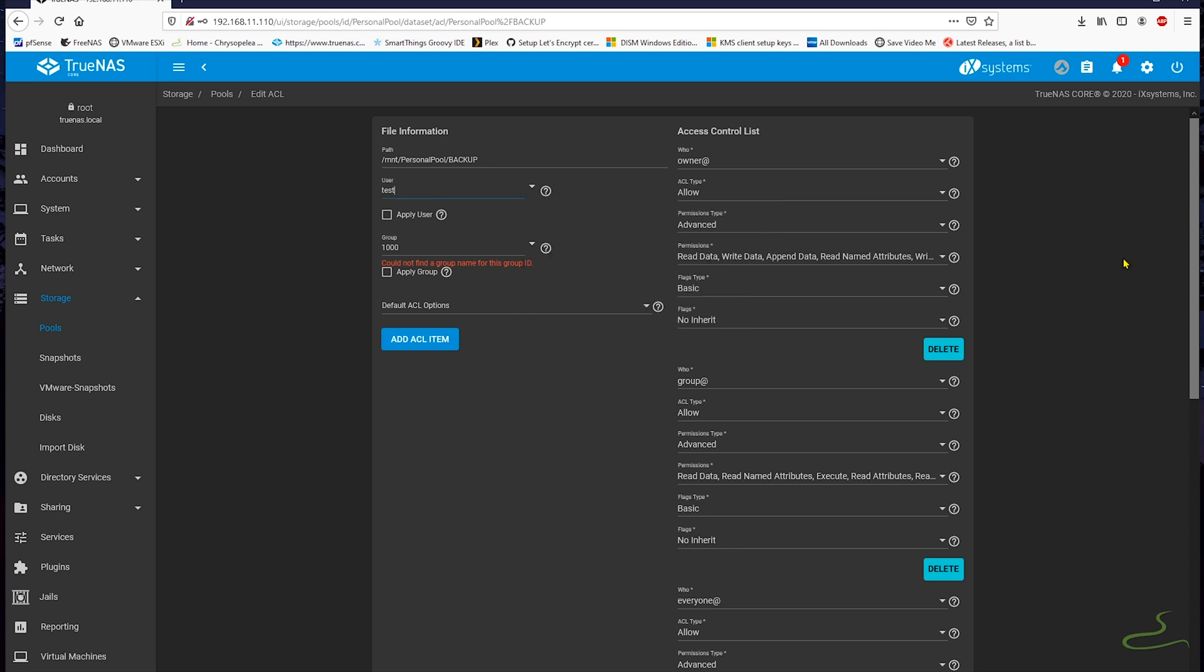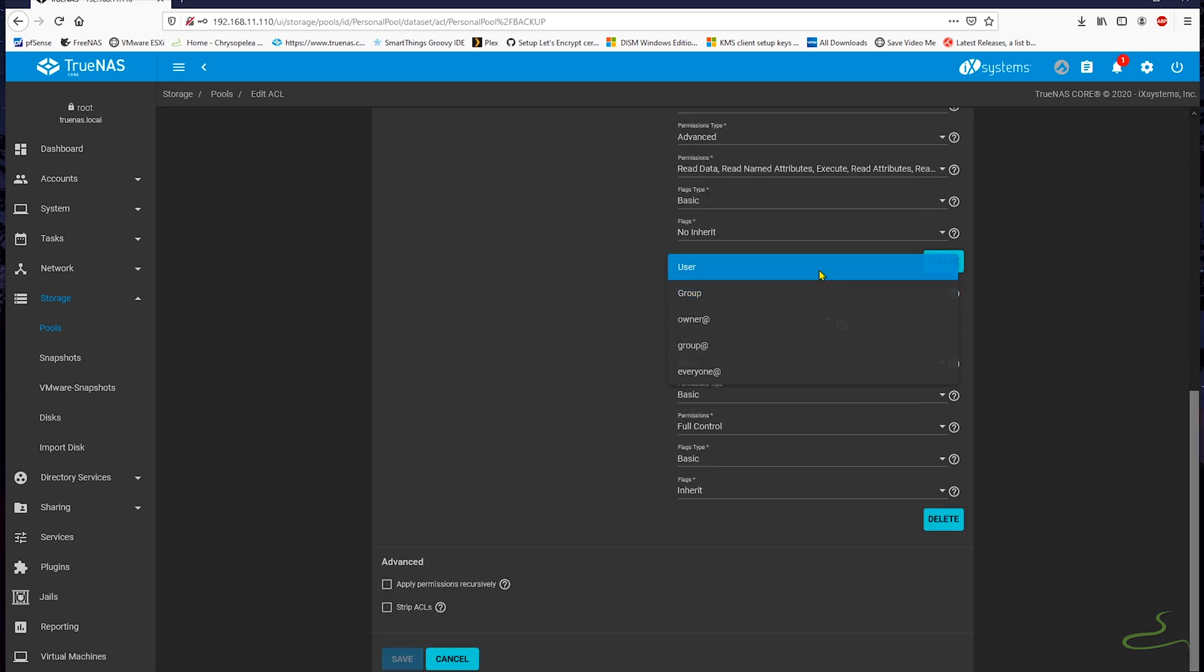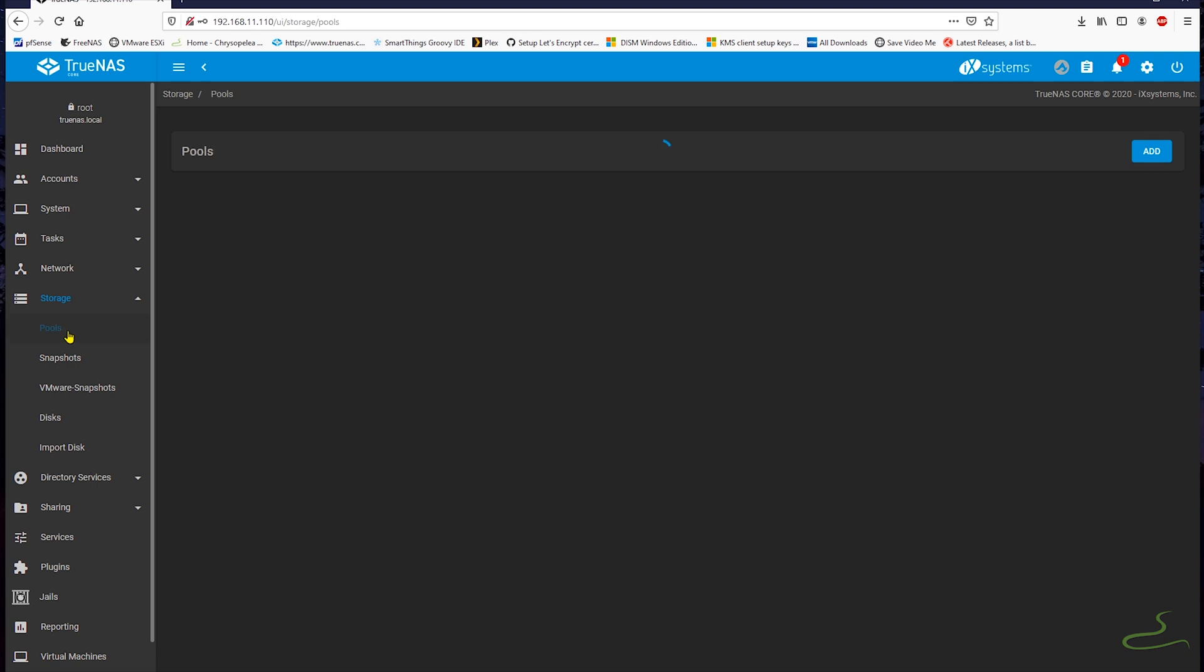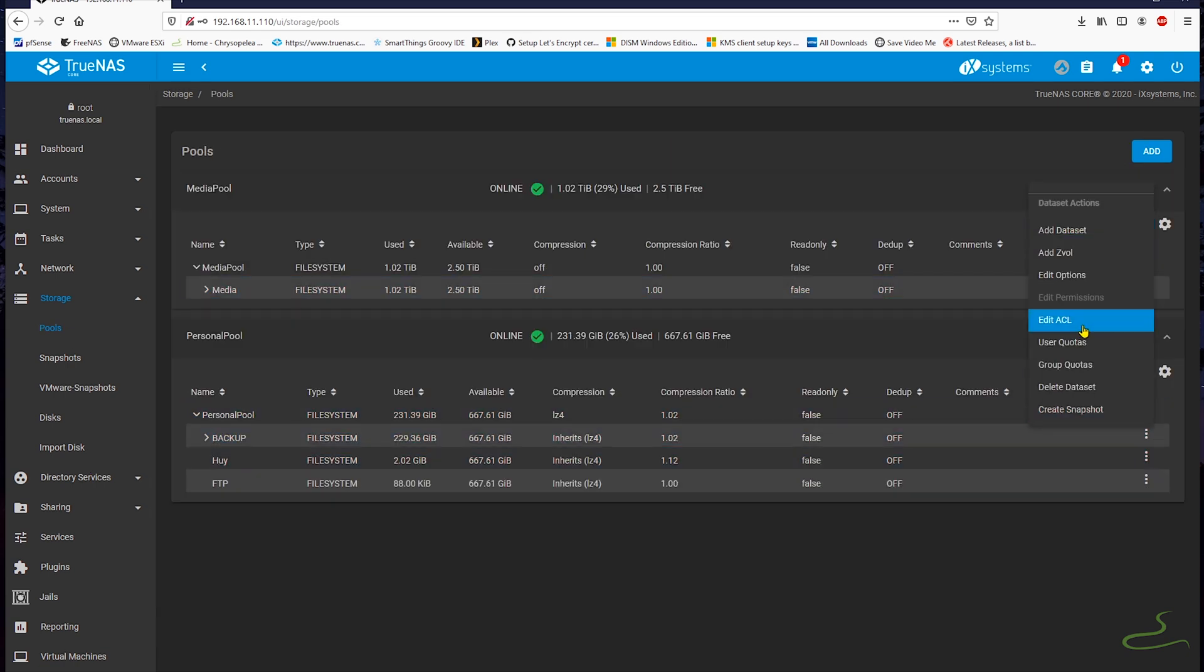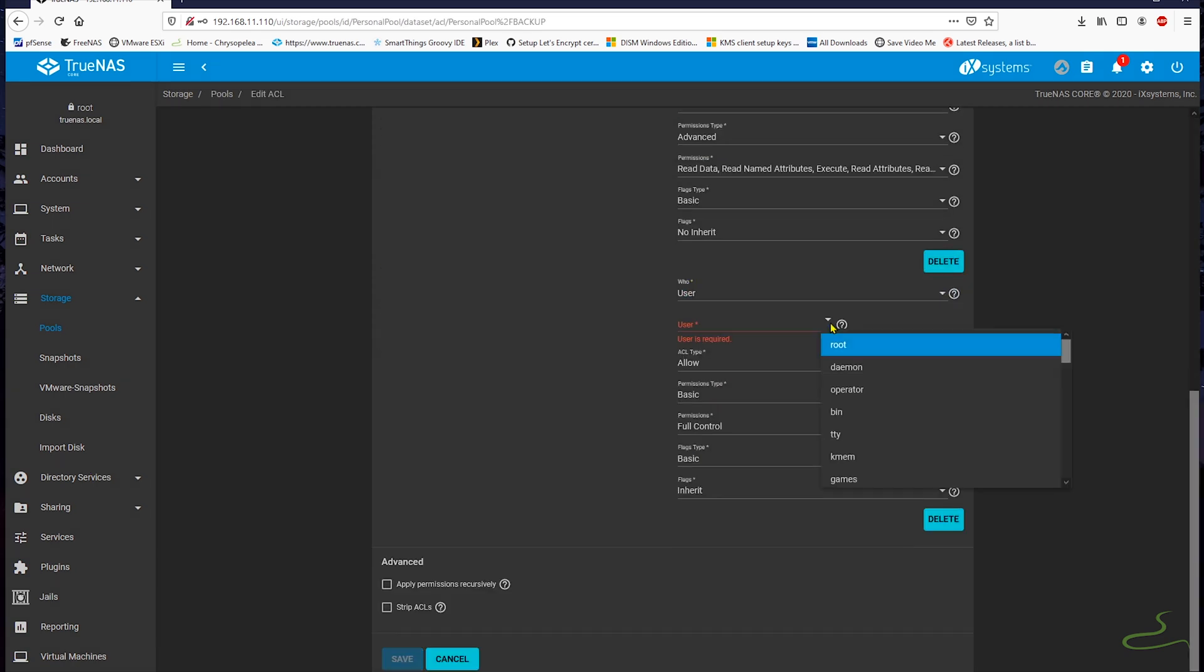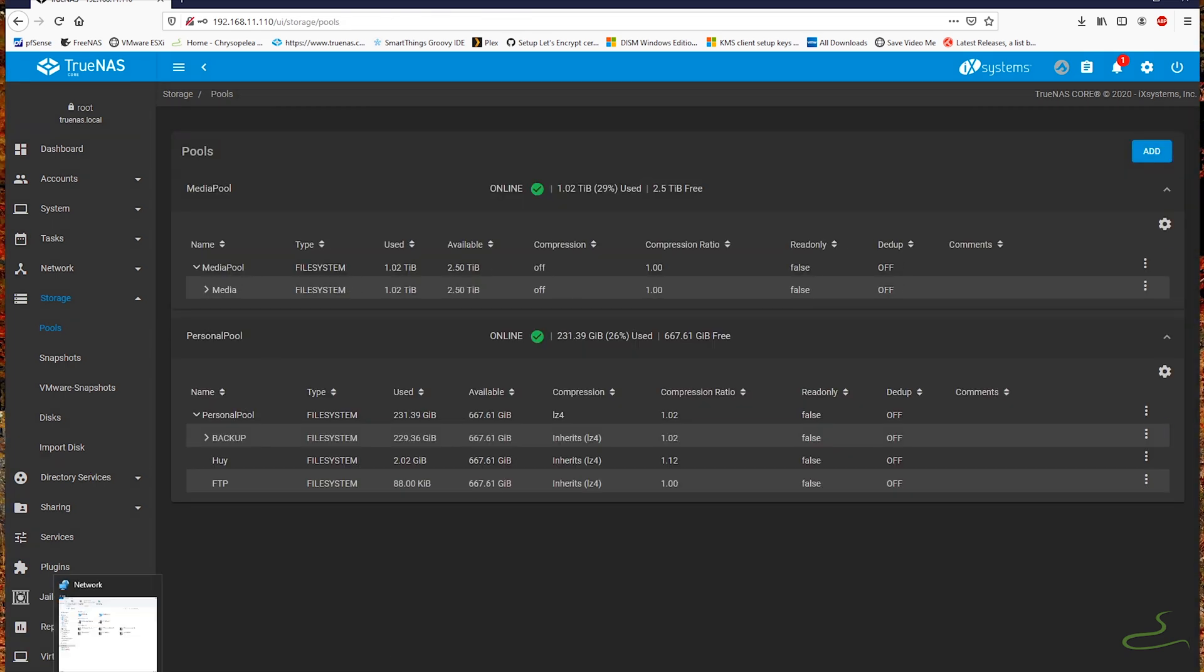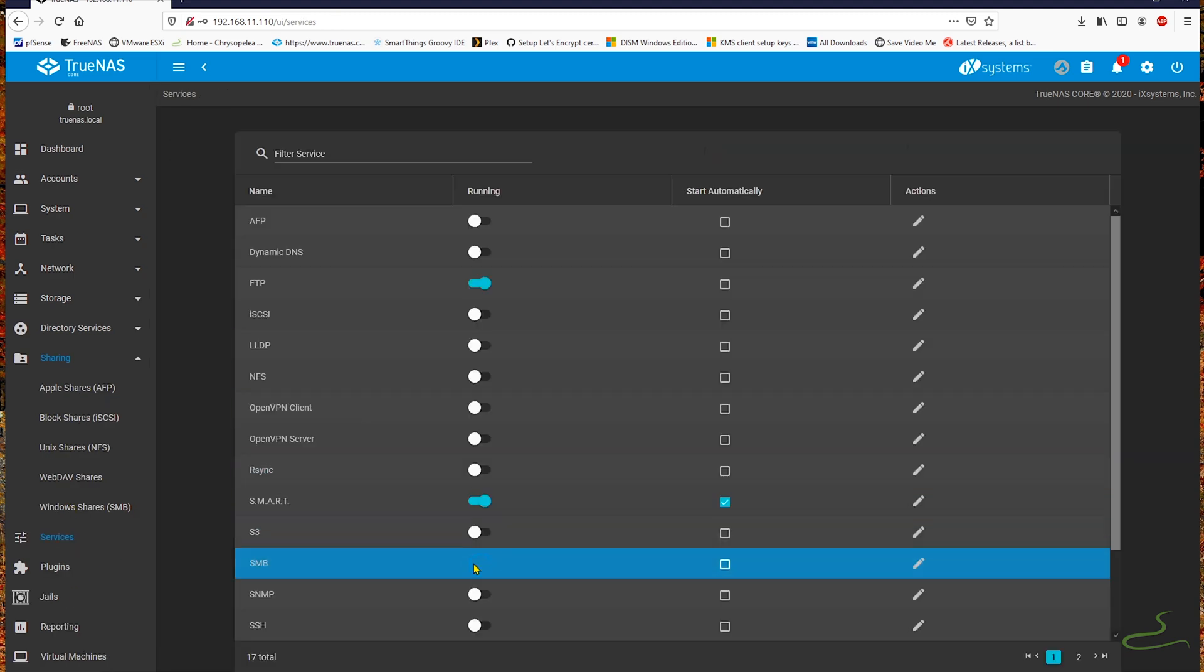But this is expected. Nothing is wrong about this. I can always recreate users and ACLs. But at least my data is still intact.